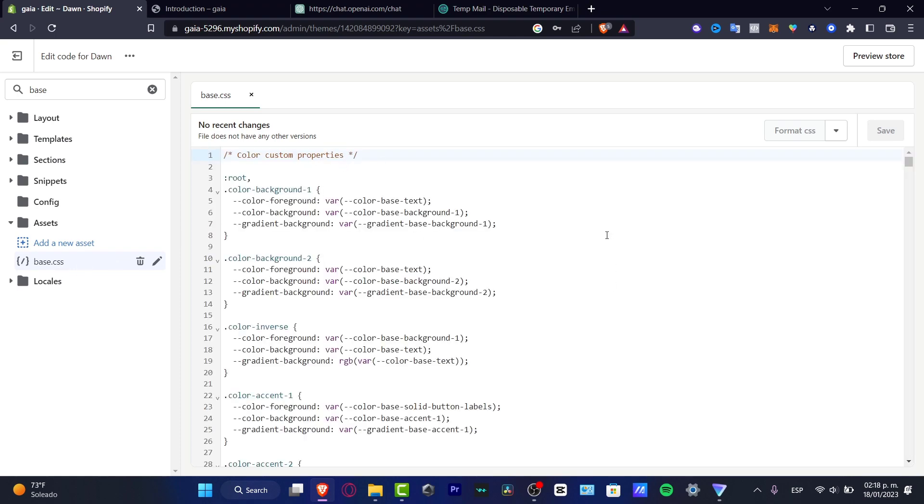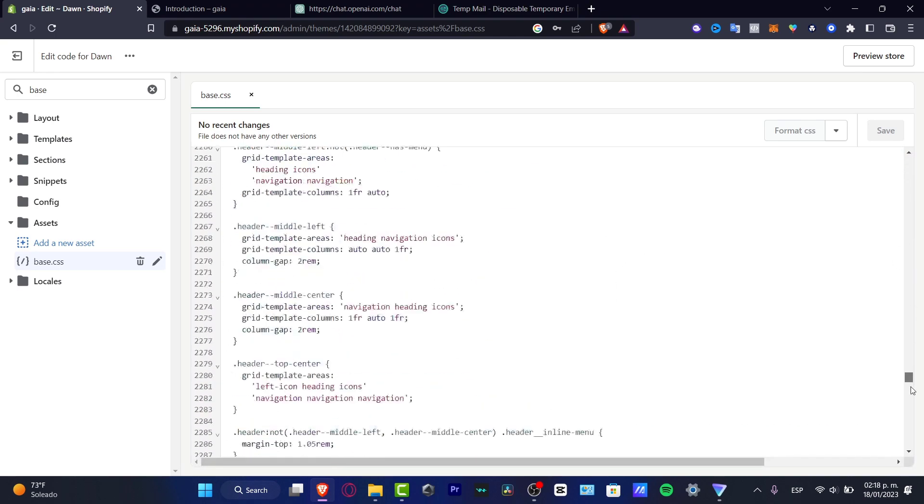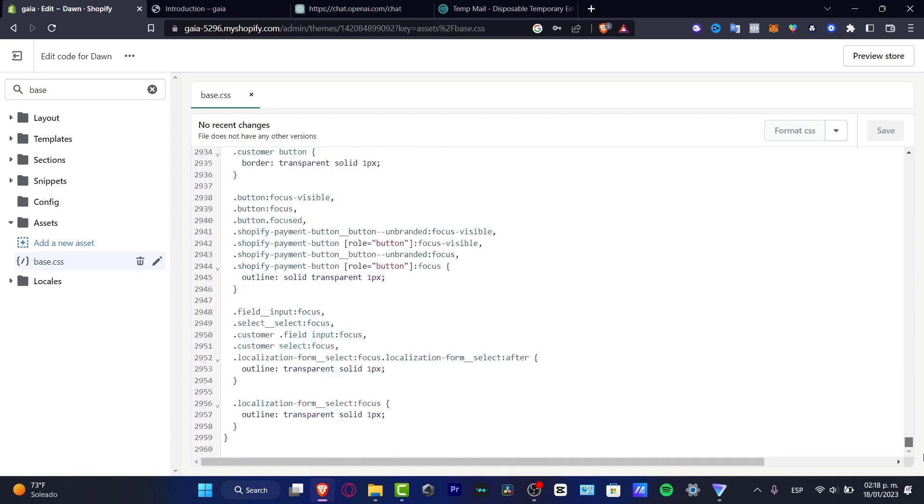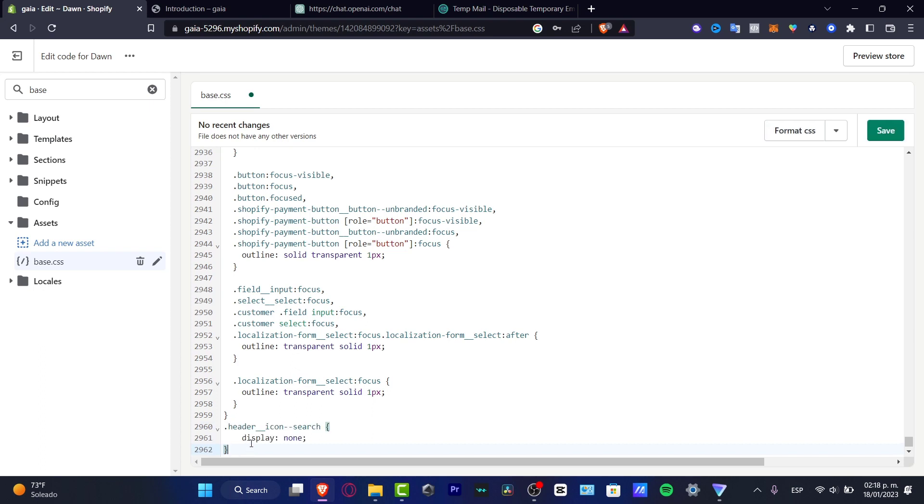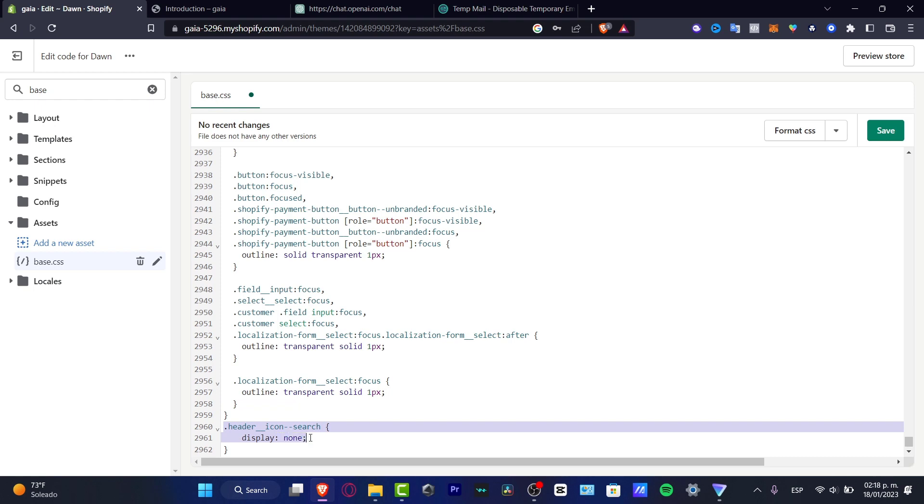So here it's my base dot CSS. So here, this is the actual base of my actual template of my actual website. So here I'm going to scroll all my way down and I'm going to import dot header the icon.